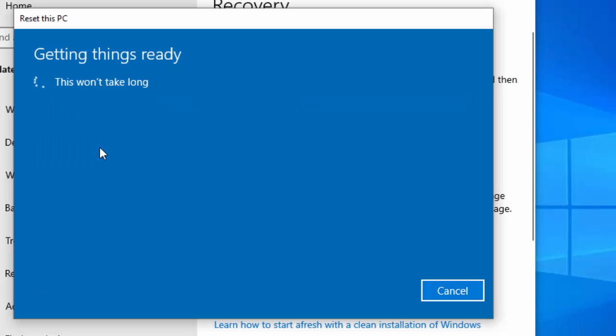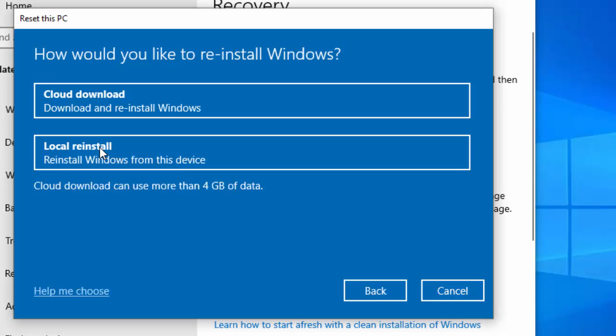Then you get this box saying 'getting things ready', this won't take long. It'll ask you how would you like to reinstall Windows. What I would say is just do a local reinstall. If you find that this local reinstall doesn't work, then rewatch this video, come back to this point and select cloud download.